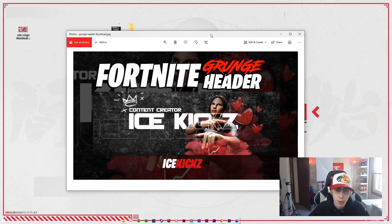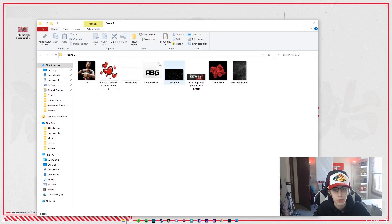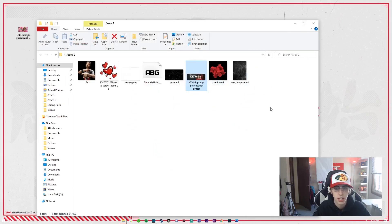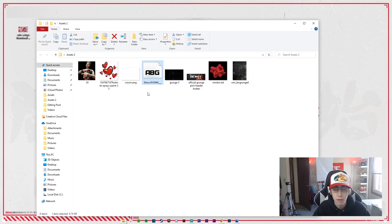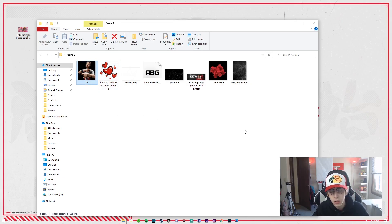Let's jump into today's video. First, make sure you download all the assets. We've got the grunge background, the smoke effect PNG, the official header, the grunge effect, the font file, the crown, the little heart PNGs from Fortnite, and also the 3D render PNG. All of these will be linked in the description.